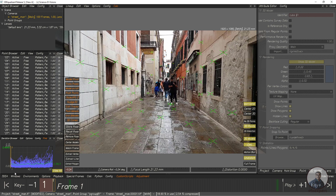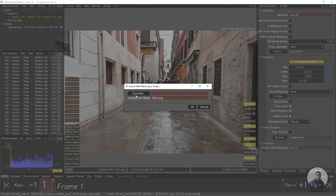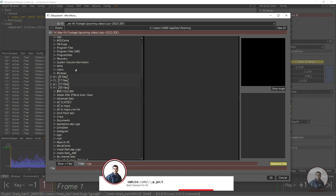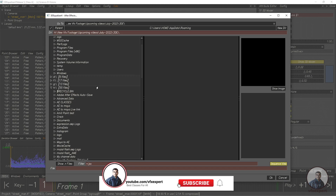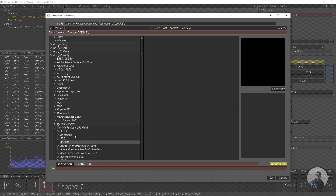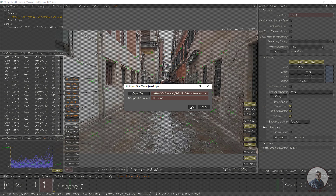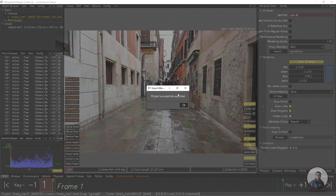To export, we have to click on 3DE4 Export, then click on Export Project, then click on After Effects. Now just click on Export File, then select the folder where you want to save this exported file — select the folder '3DE to After Effects'. Then at the bottom you can give the file name, and finally click OK. The project is now successfully exported.